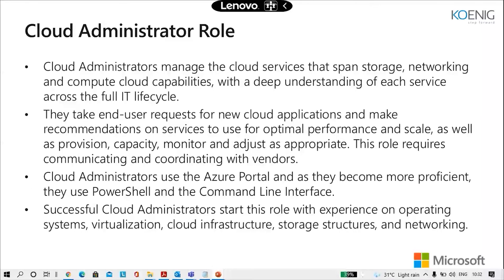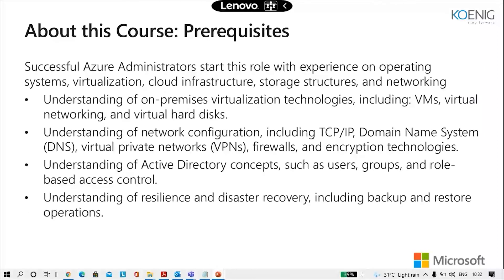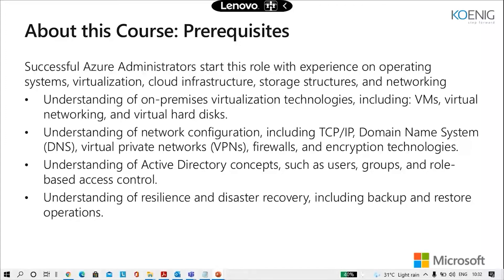Then we're talking about the prerequisites of this course. So successful Azure administrators start this role with experience on operating system, virtualization, cloud infrastructure structures and networking.